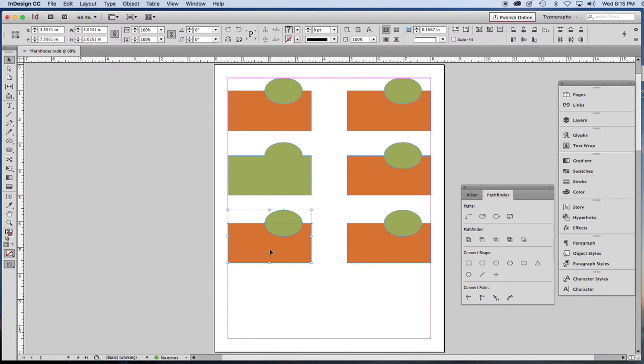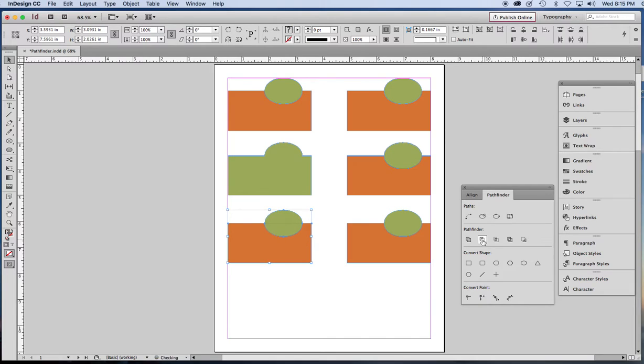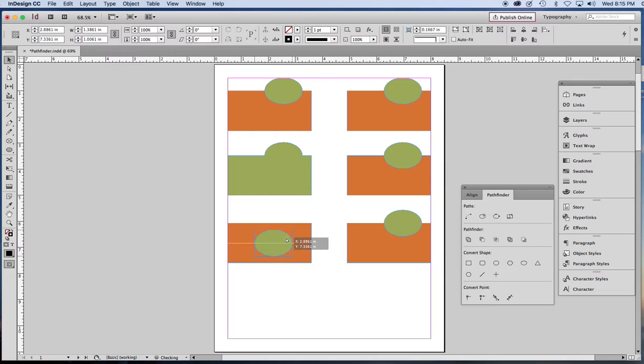The second one we're going to try is the Subtract button. The front object is going to be subtracted out of the back one. Now this one can be very useful. I'll show you how.